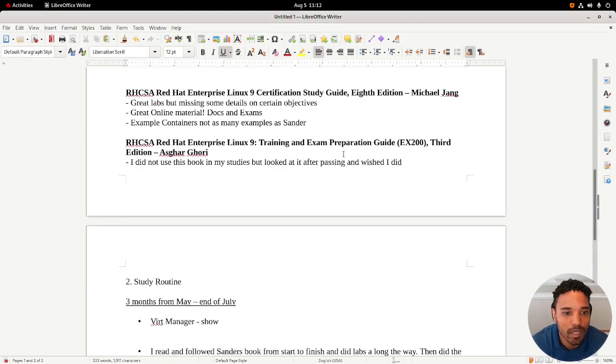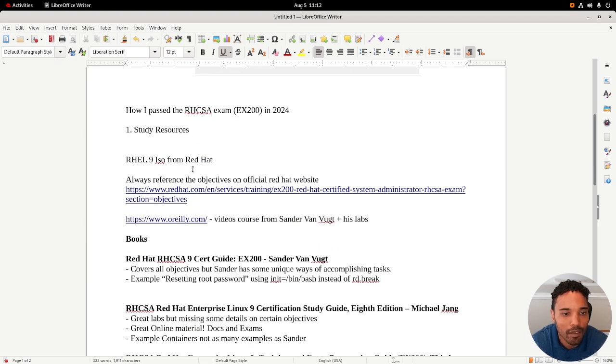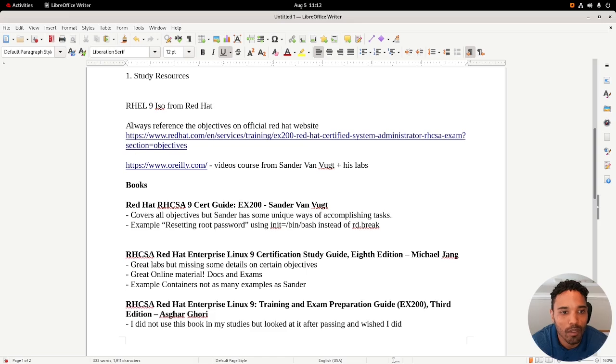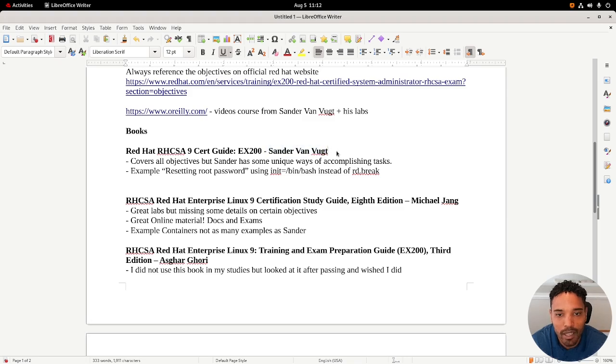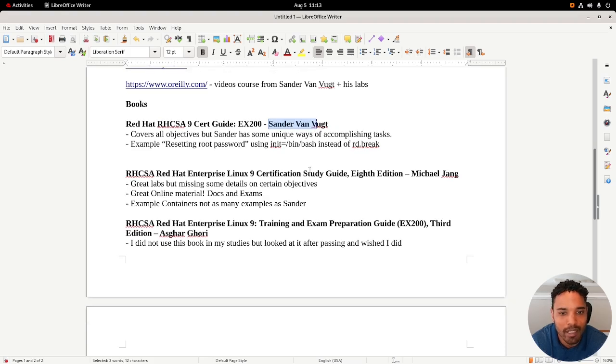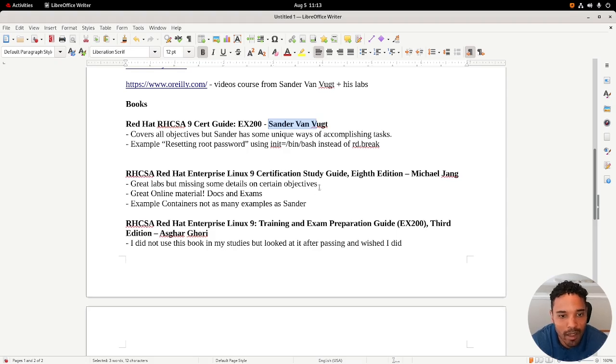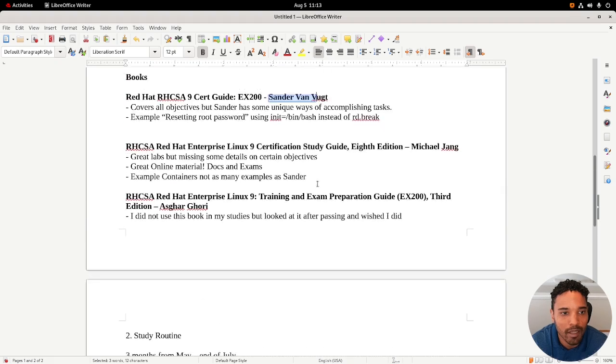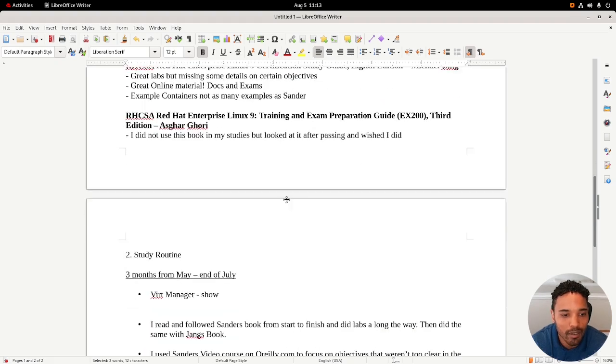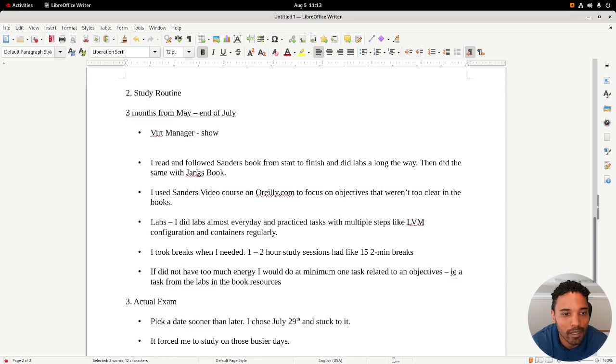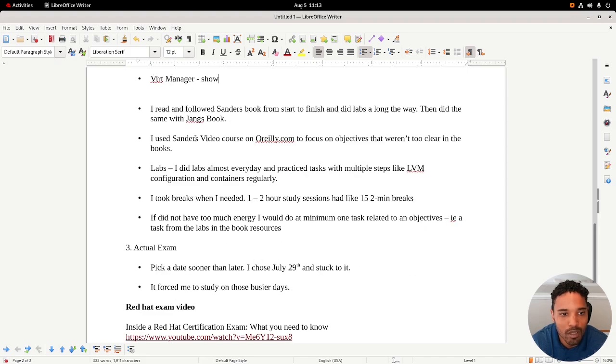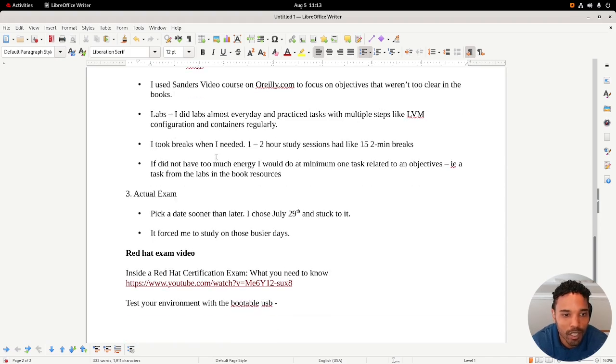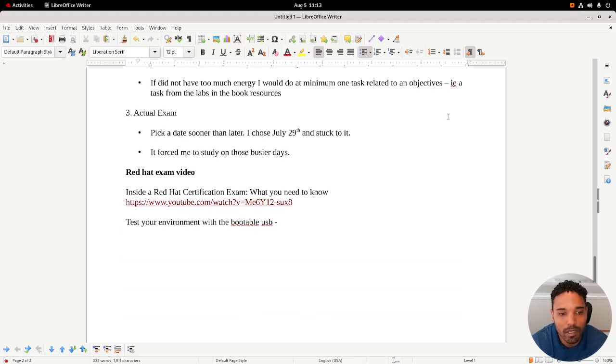So just as a review: get the ISOs, reference the objectives always, because even in Sanders' book he referenced something called Stratis volumes and that's not on the objectives, so I knew I could just skip that. That's going to help with study time. These books are great. I don't think you need anything more than that. Virt Manager was by far the best virtual machine manager that I've used. I read and followed Sanders' books and the Michael Jang book. Videos, labs, take breaks, and pick a date. That was it.